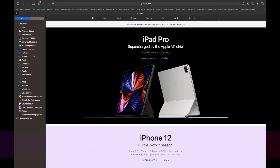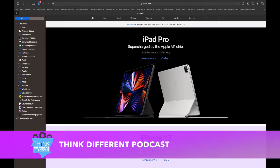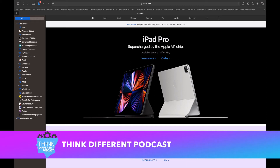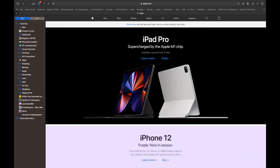Hello everybody, this is Will from the Think Different Podcast, back again for another how-to video. I decided to do something very special today — I wanted to show everyone how to use Safari. Safari is without a doubt the best web browsing experience as far as safety, privacy, and tracking, along with the speed of the browser.